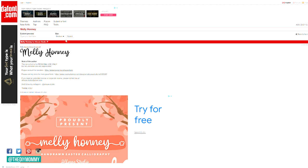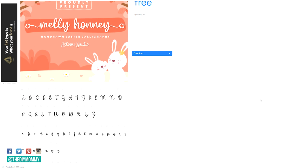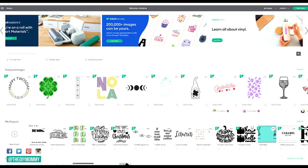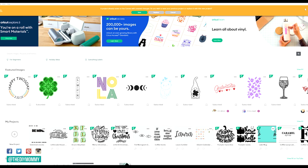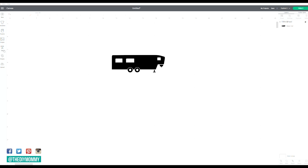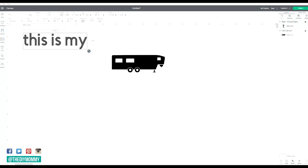Next, install your font on your computer — just Google how to install a font on PC if you have a PC, or how to install on Mac if you have a Mac. Then open up the Cricut Design Space app and click on the new project button on the top right of the screen. Click on the text tool on the left-hand side of the screen, then type the word or phrase you'd like and click on the font drop-down menu at the top left of the screen.